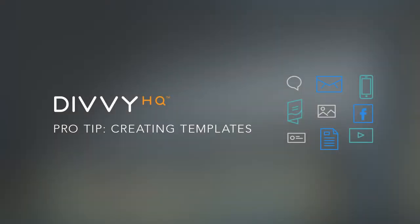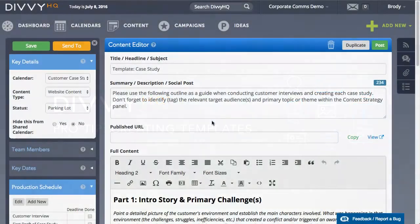Hey there folks, Brody Dorland here with a quick video to show you how you can create templates for certain types of content that you create regularly or have a consistent format or workflow.